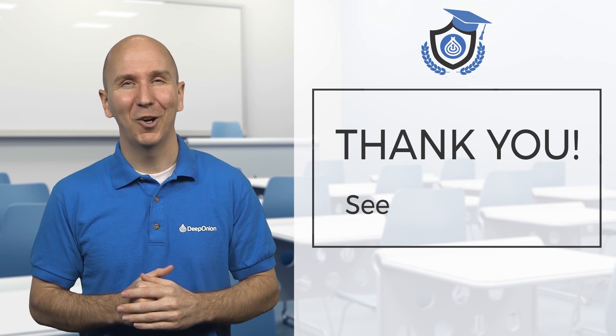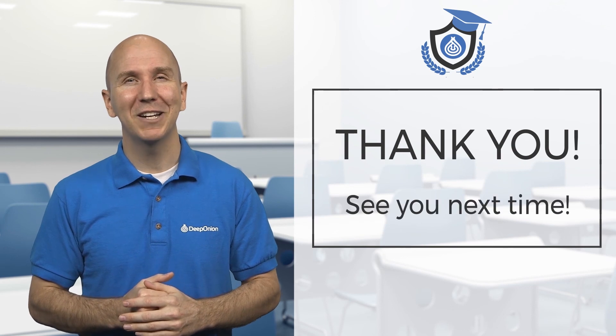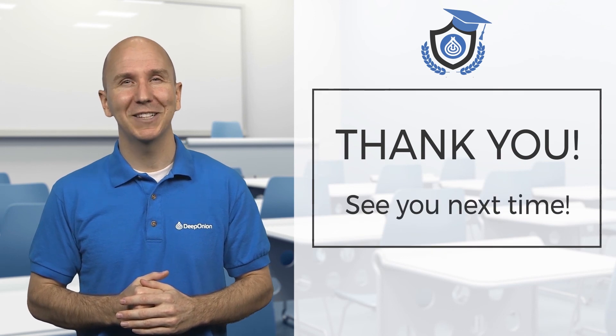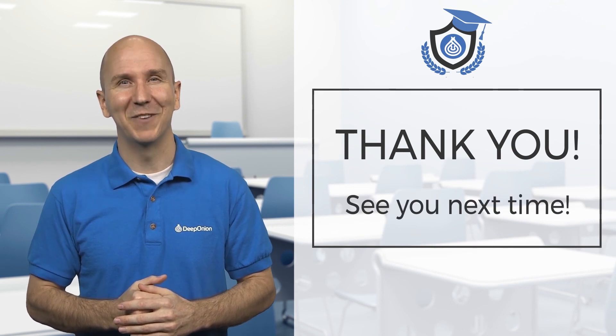Thank you for watching. Learn more about Deep Onion and cryptocurrencies in the next video.